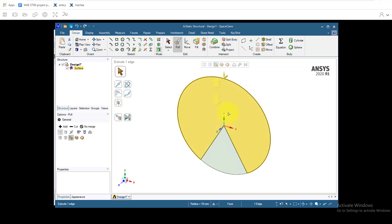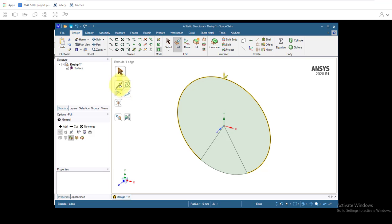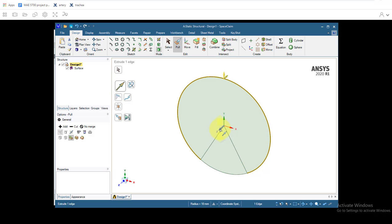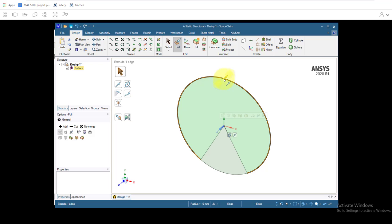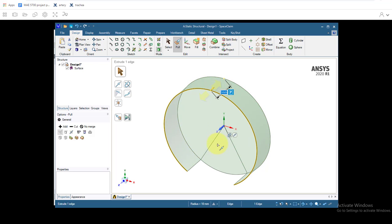The first thing we'll do is go and select the Pull direction. Click on the z-axis so that we know, and then we can just take the drag this edge and pull it, and we'll type in five millimeters and hit enter.